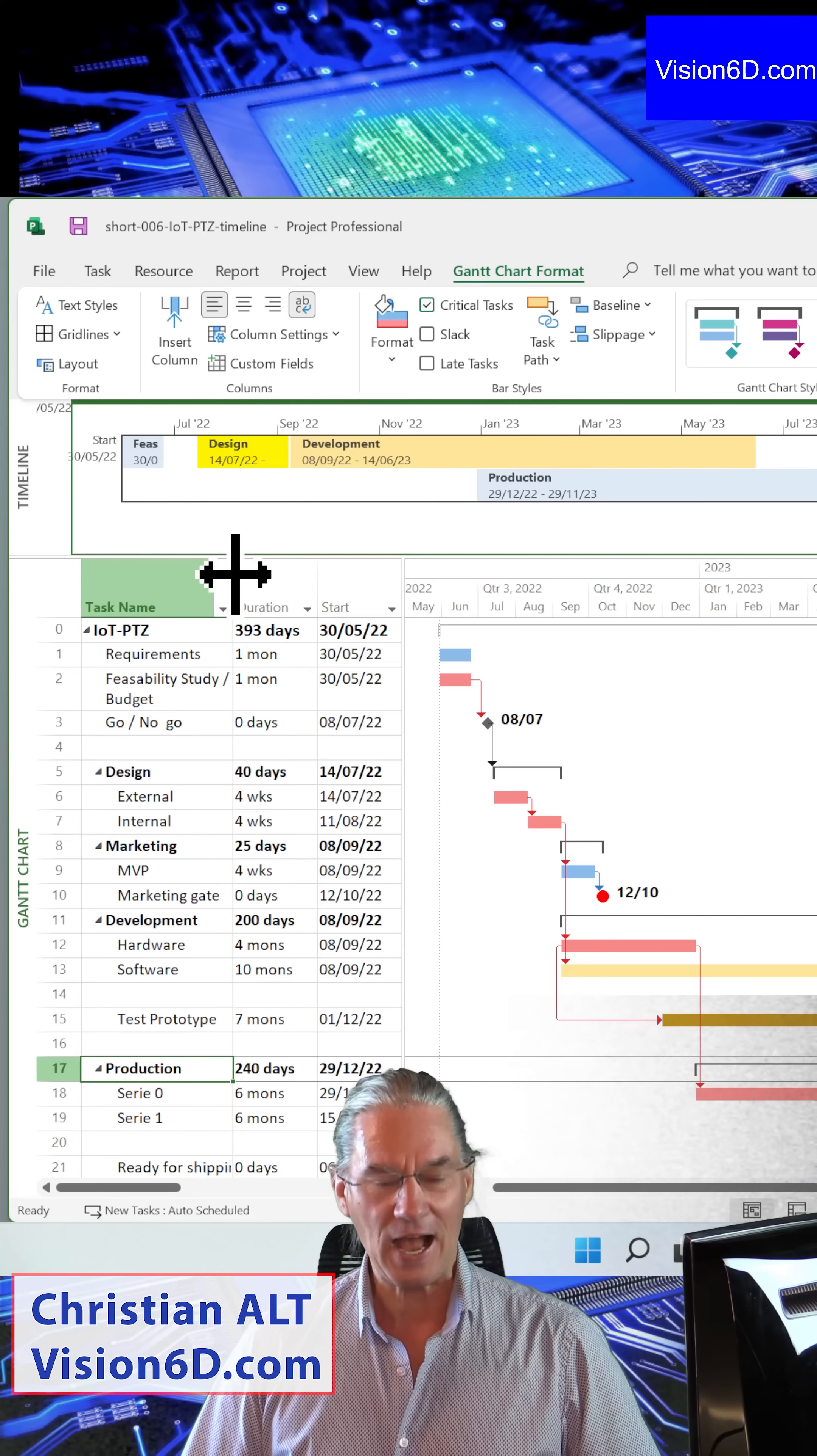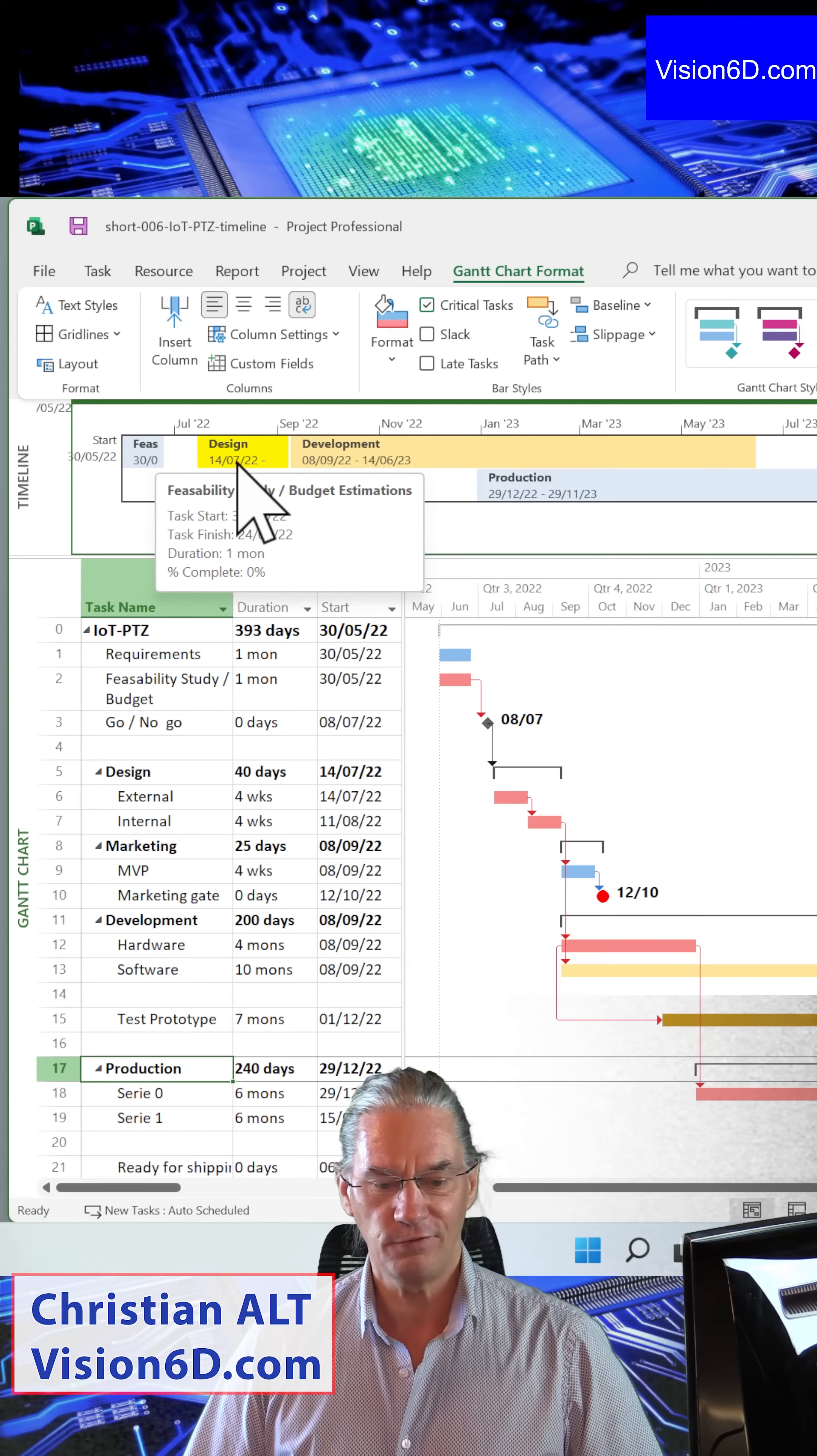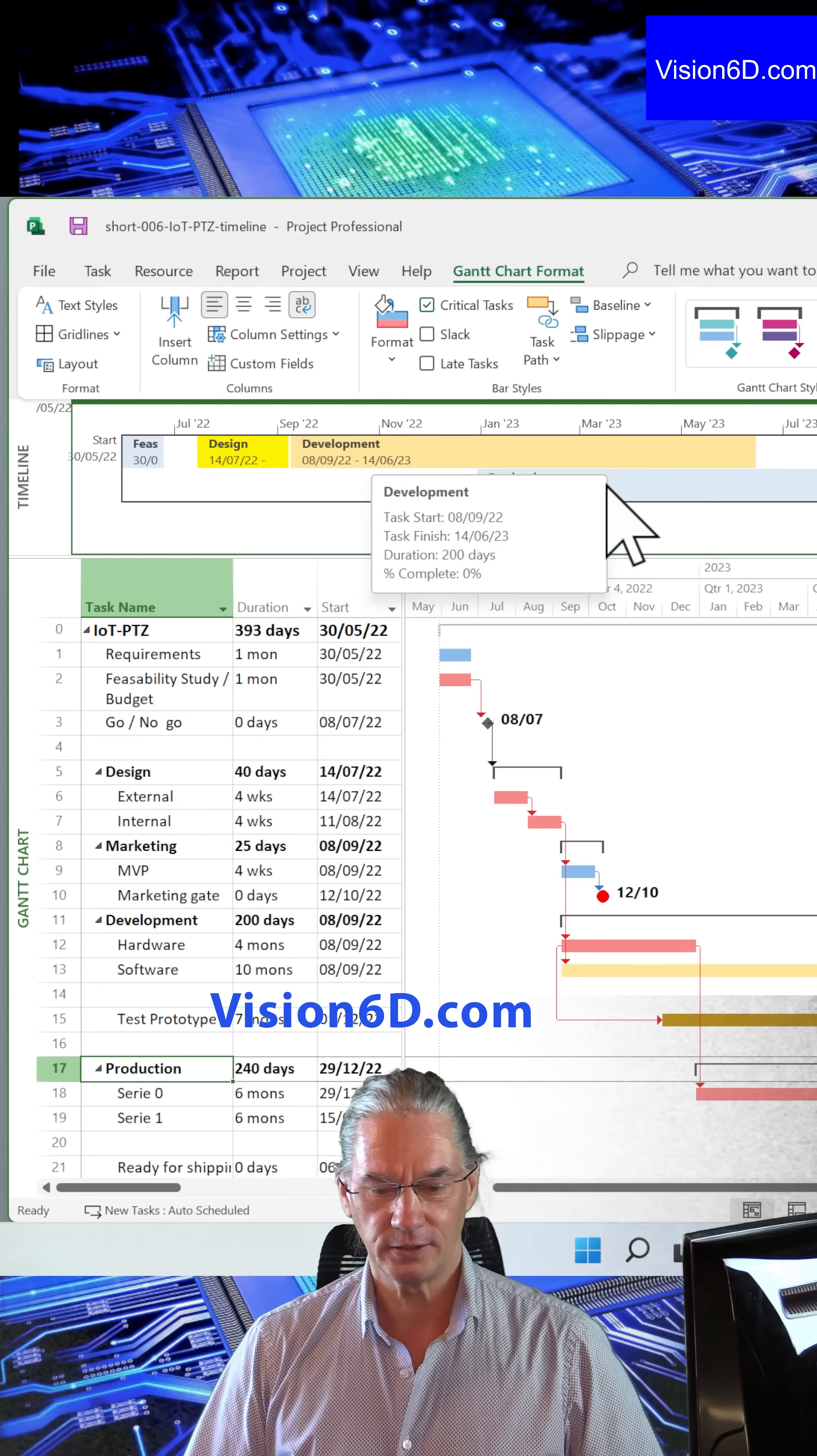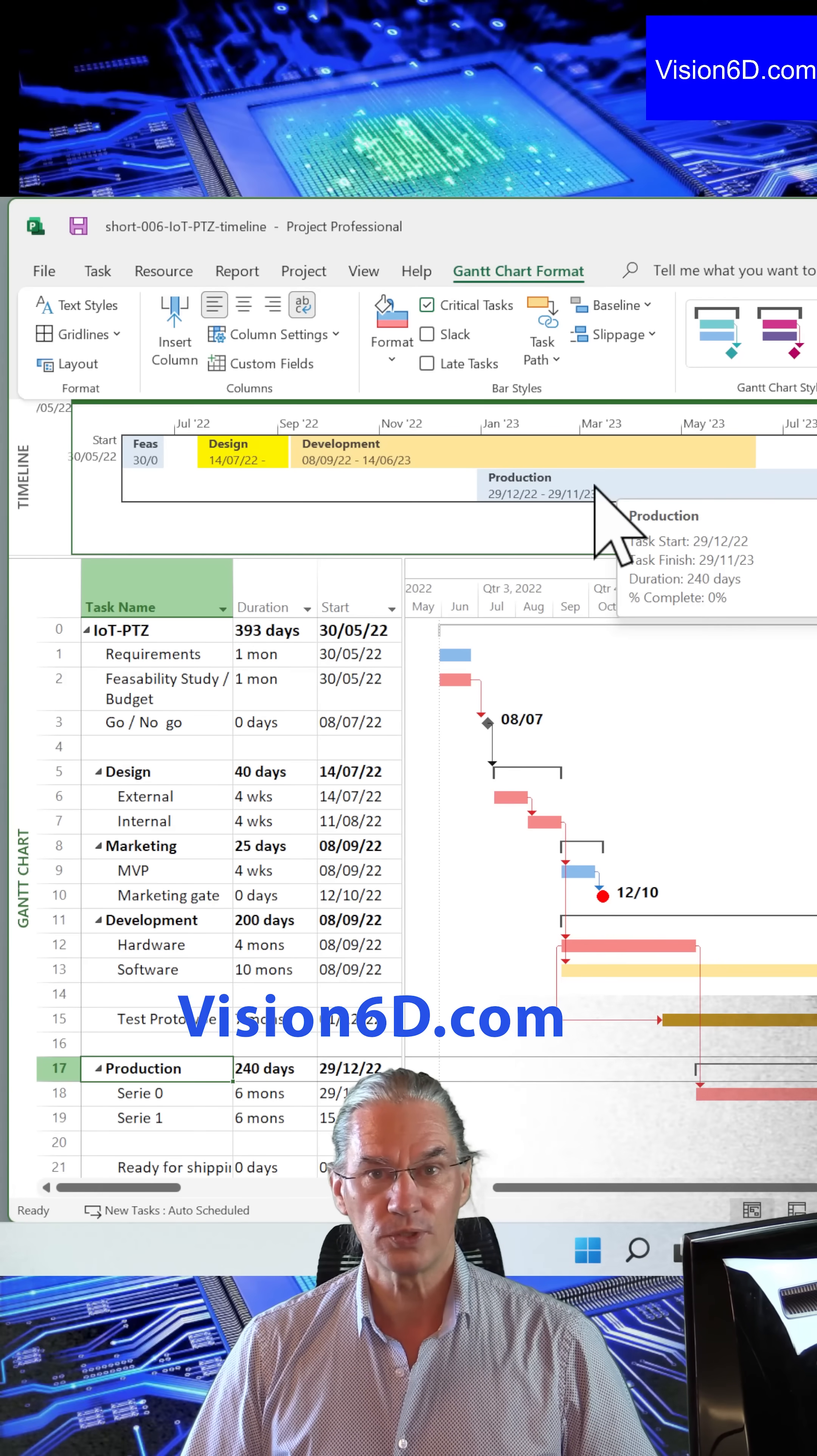With this, I can show you now, first of all, the feasibility study, followed by the design, then the development, and then the production that you see. This is a way to use the timeline.